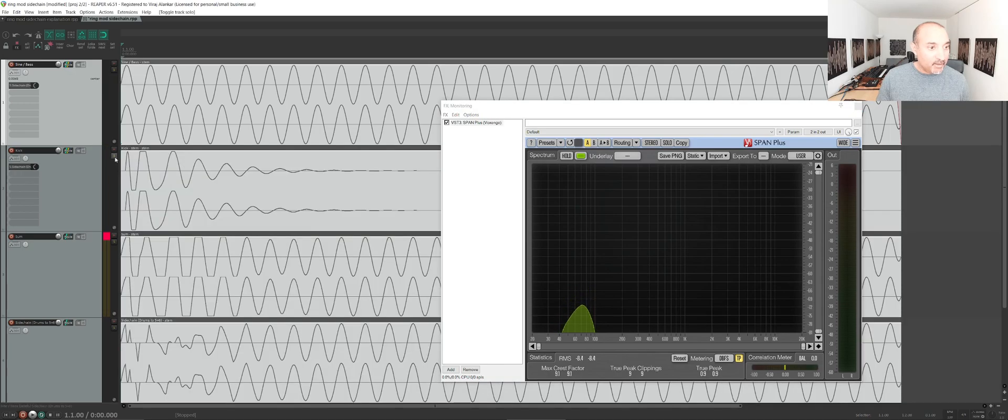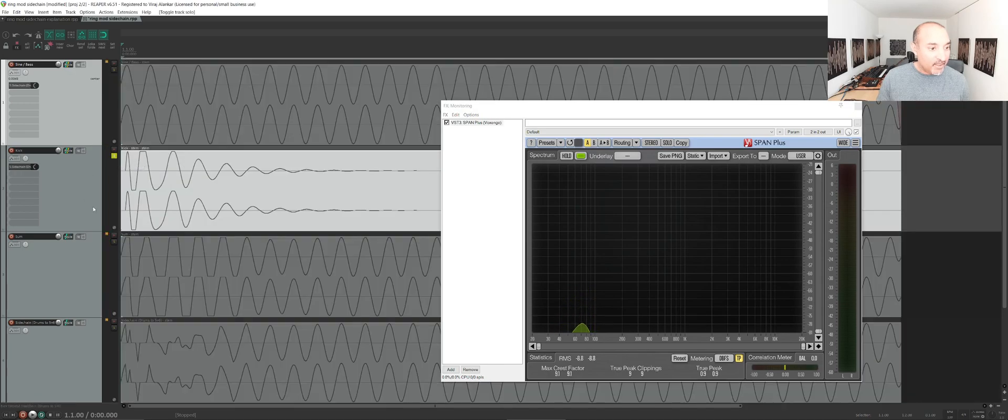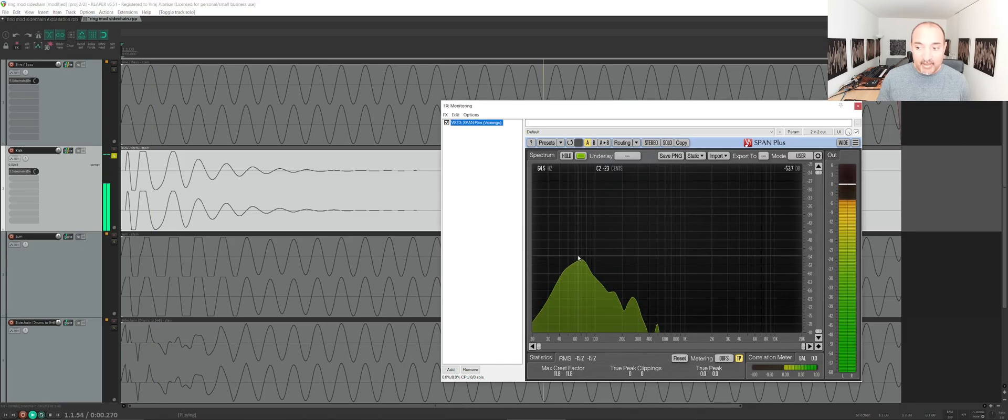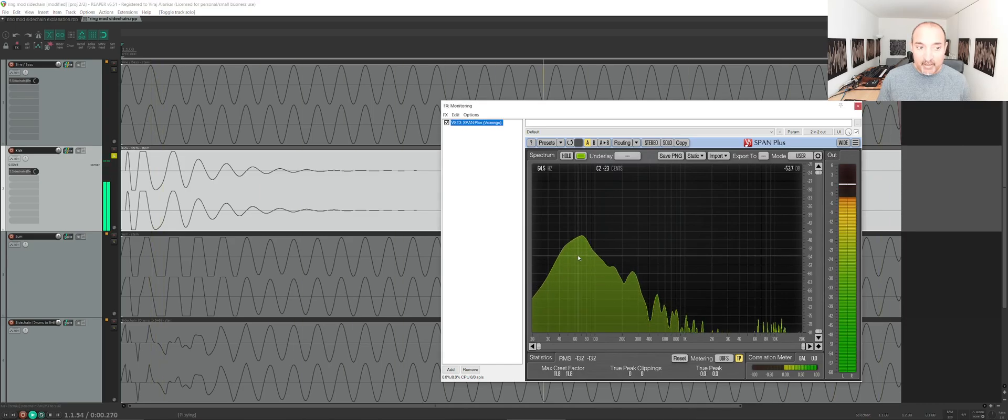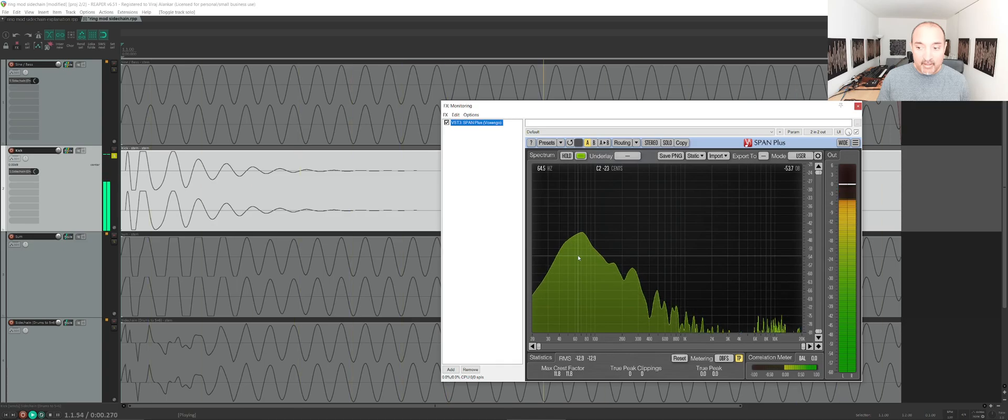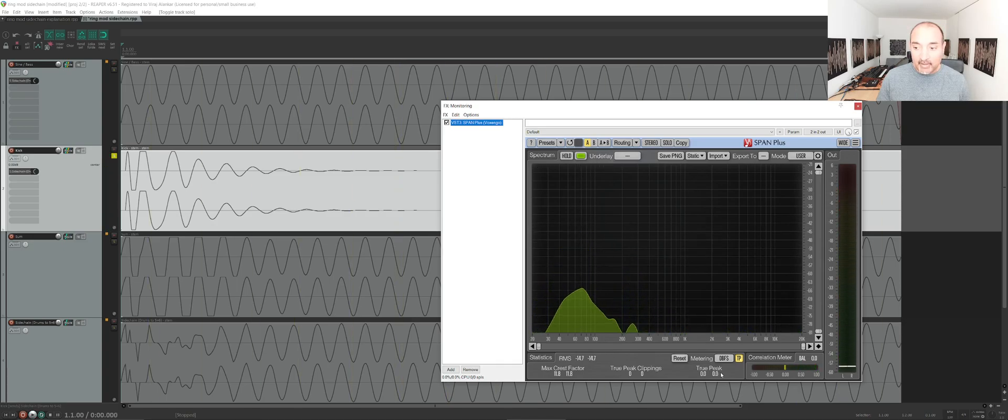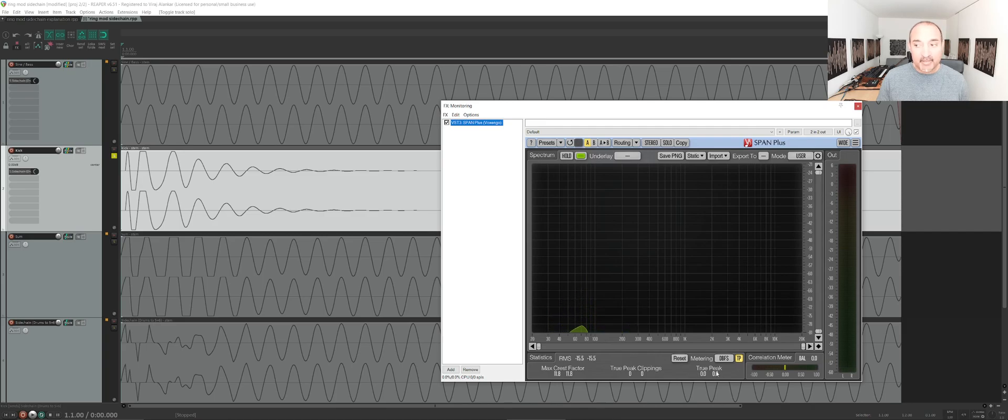On the second track I have a kick. When I play this, we'll see that the frequency is also around 70 and the peak is zero as well. They're both kind of maximum volume.